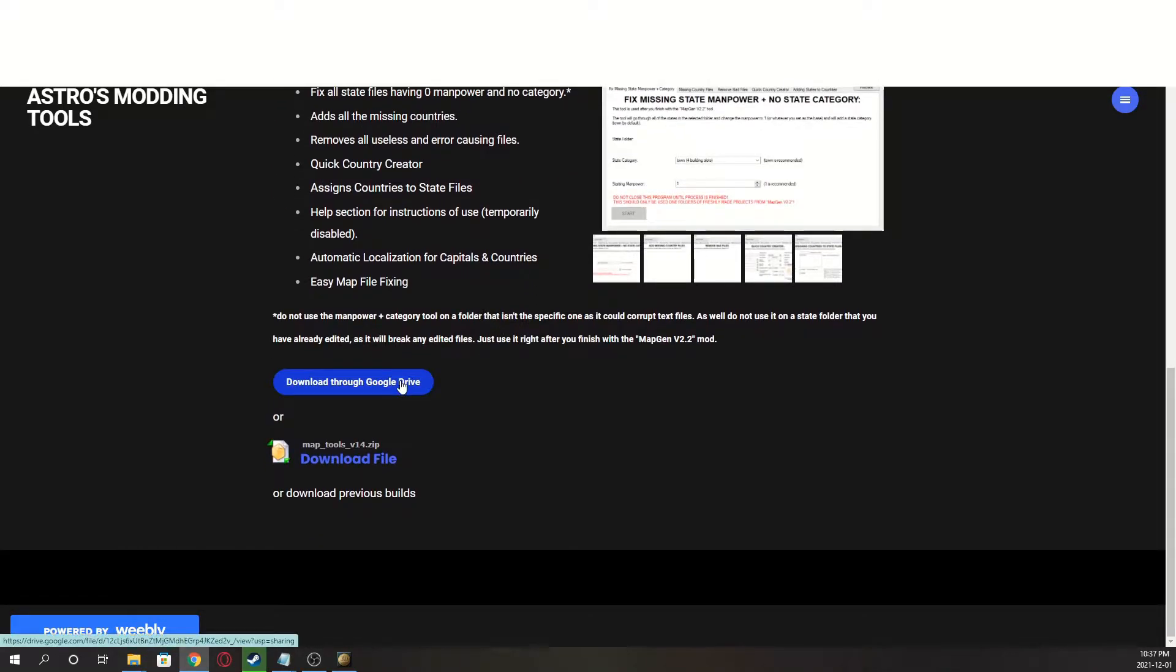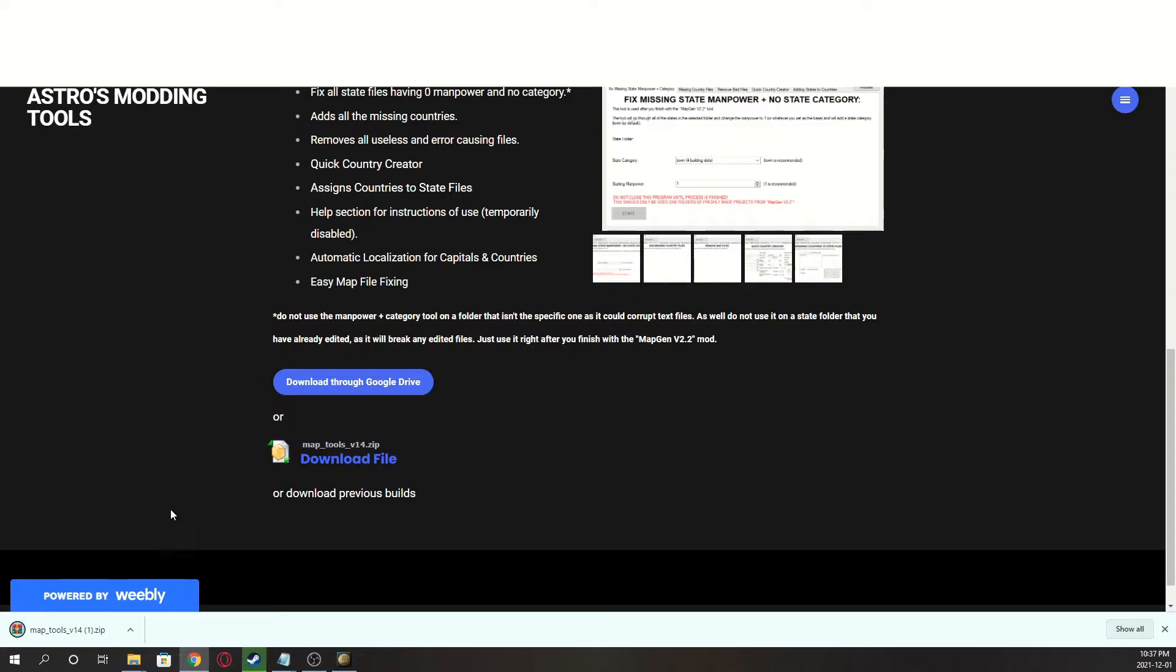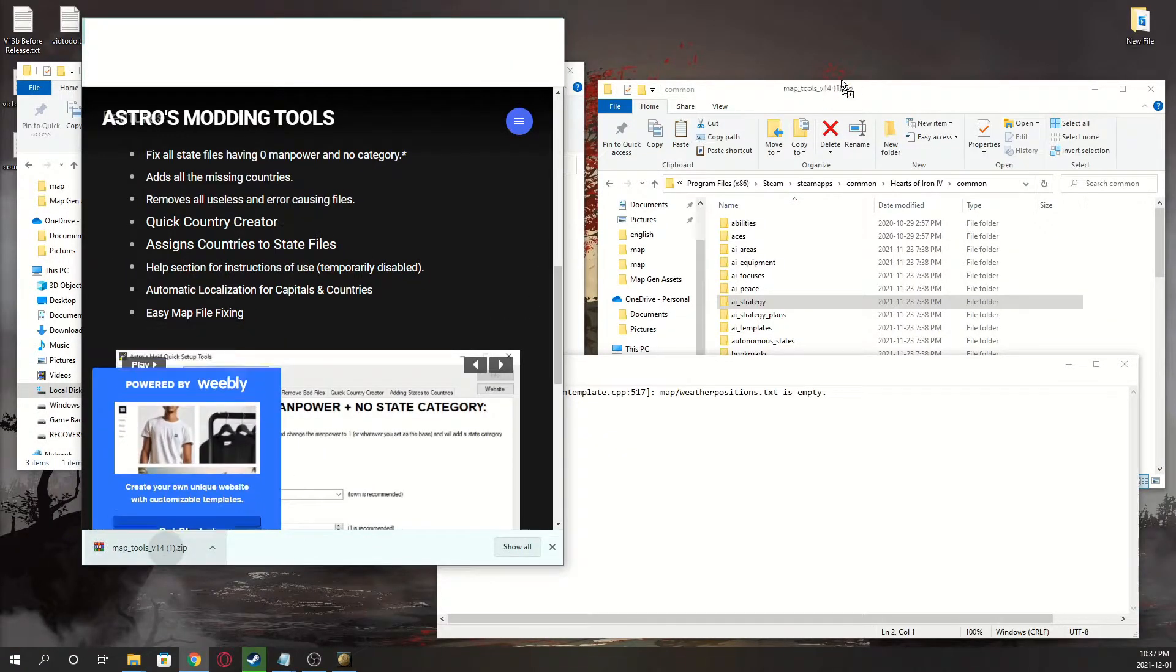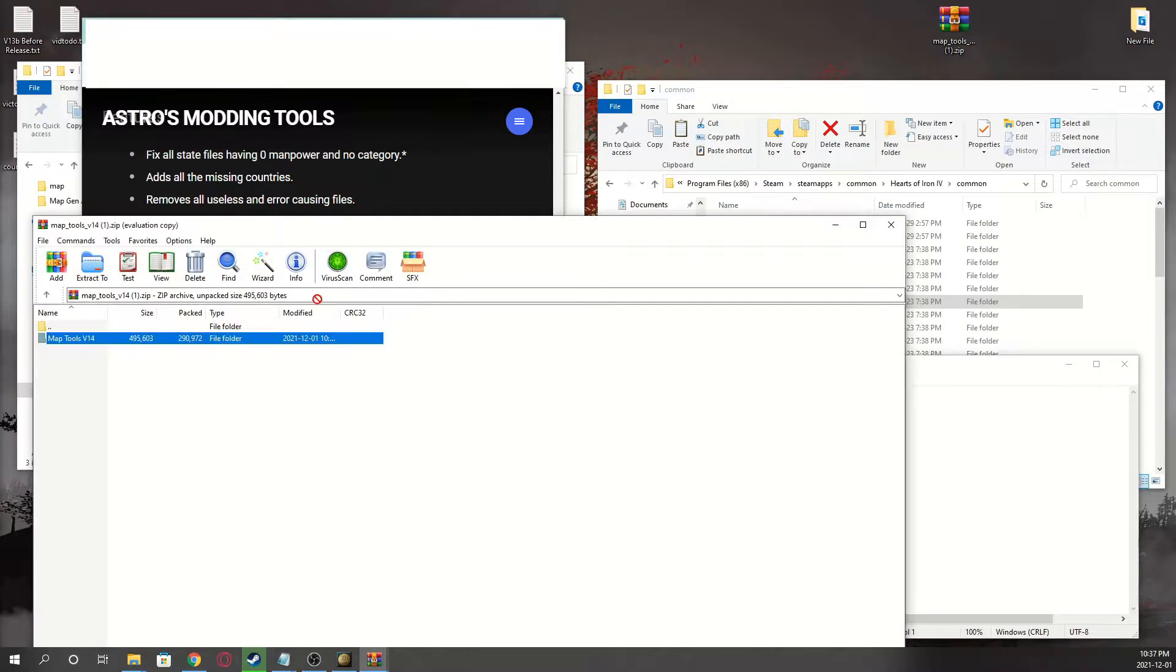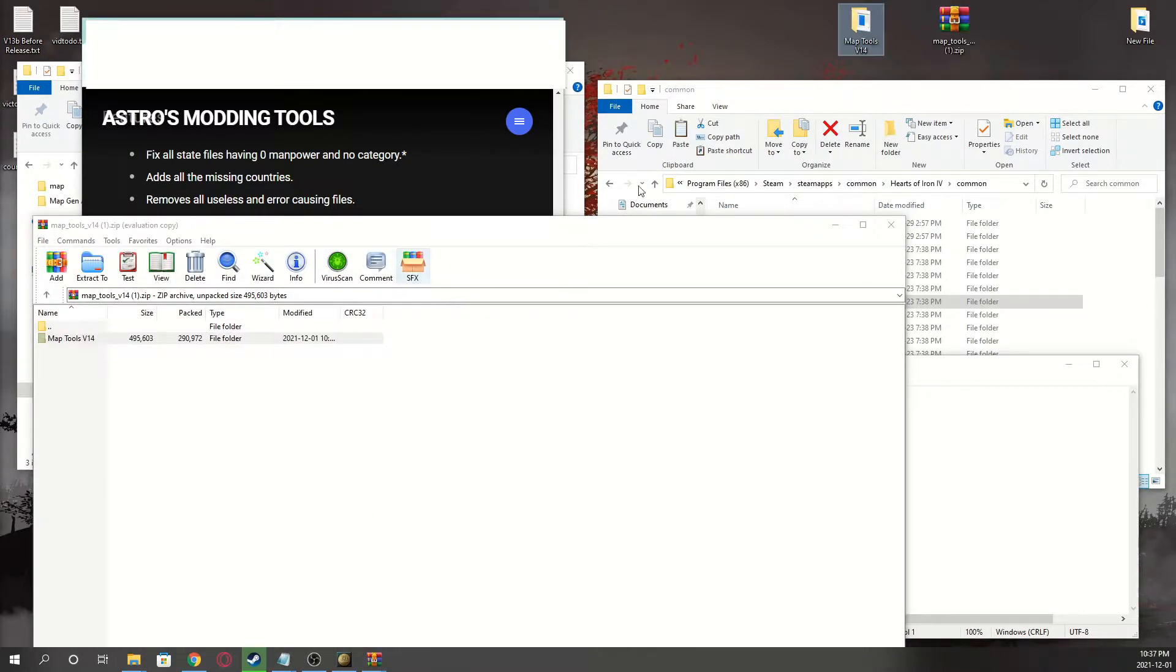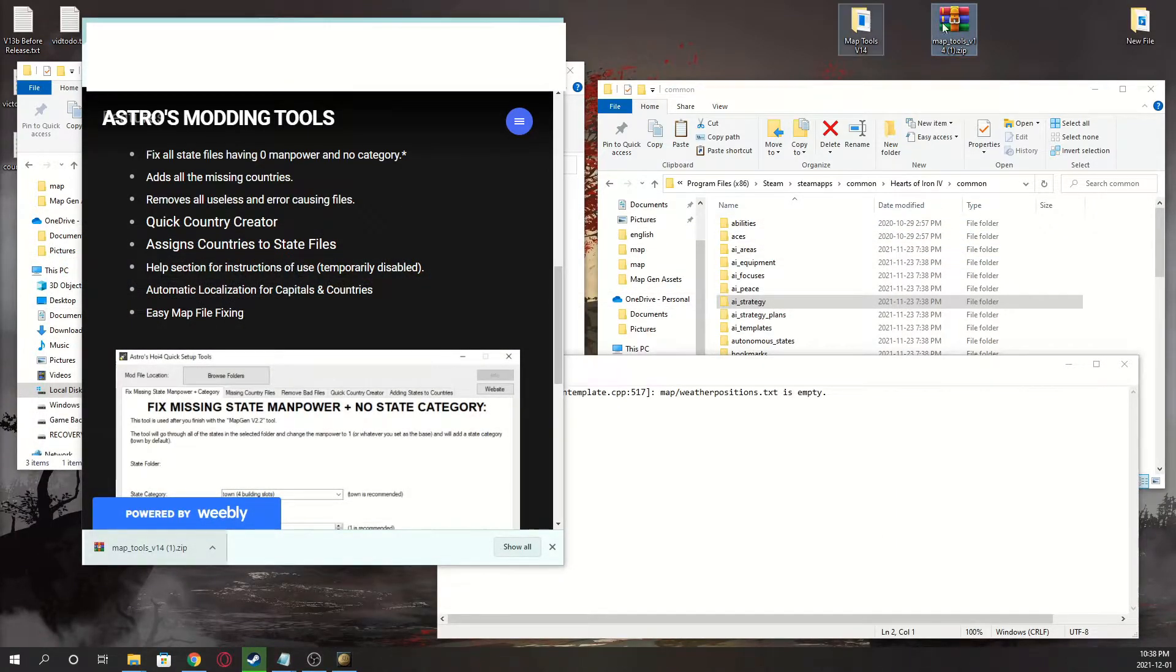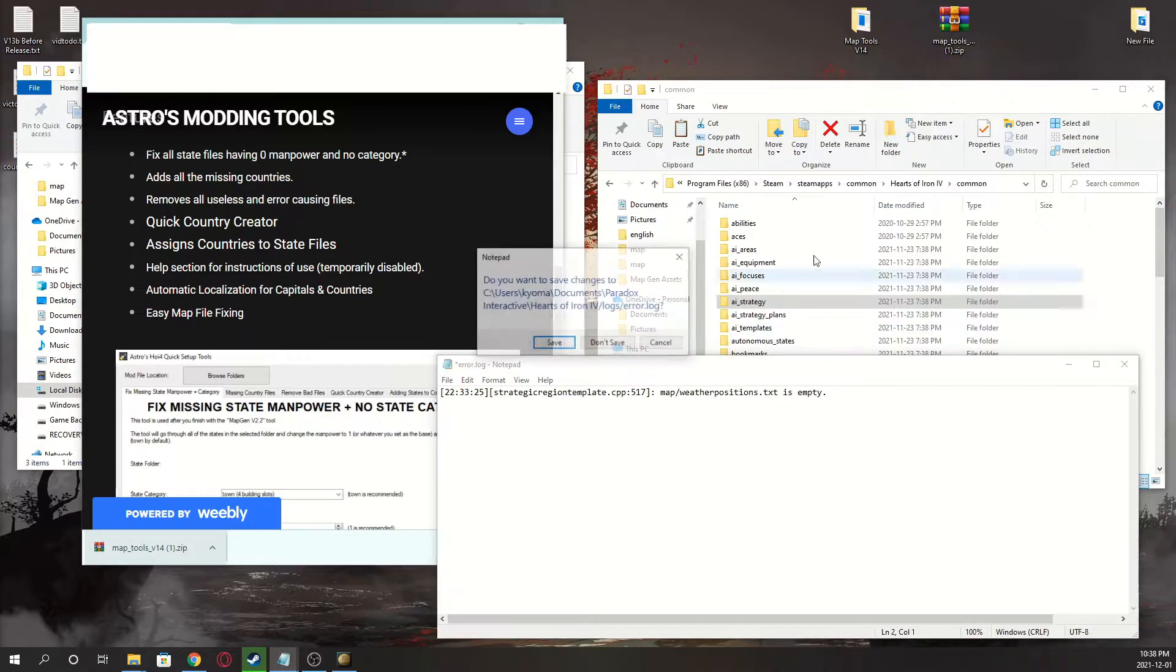You can download through Google Drive or through here, I'm just going to download through the site, and paste it onto your desktop. Open this, throw the folder there. I'm not sure if you have to get it out of the zip file, but close it.